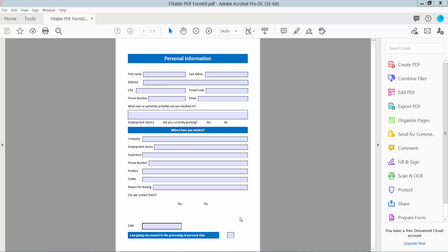Hello everyone, today I will show you how to add a clickable radio button in a fillable PDF form using Adobe Acrobat Pro DC.